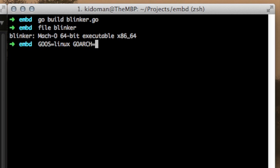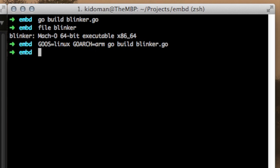All you need to do is declare two environment variables, GOOS and GOARCH. GOOS indicates the target operating system, which in our case is Linux. GOARCH indicates, as you guessed it, the target architecture, which in our case is ARM.